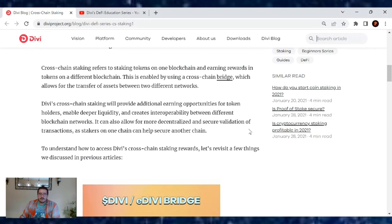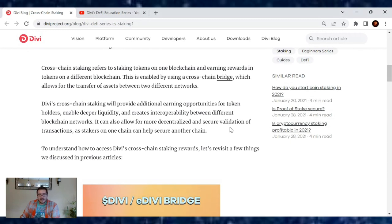and create interoperability between different blockchain networks. It can also allow for more decentralized and secure validation of transactions, as stakers on one chain can help secure another chain.